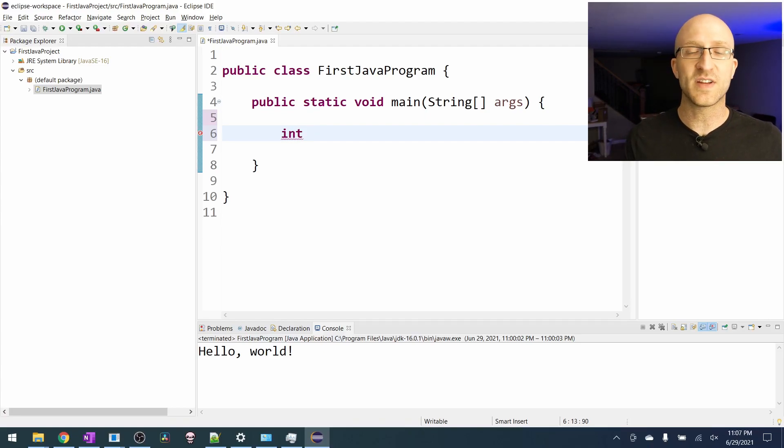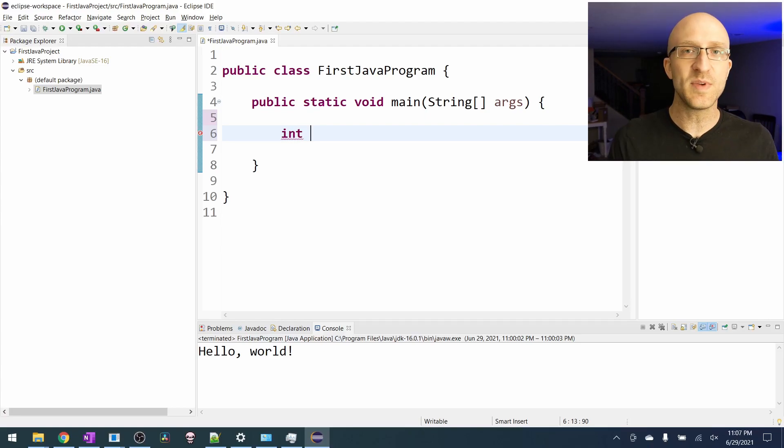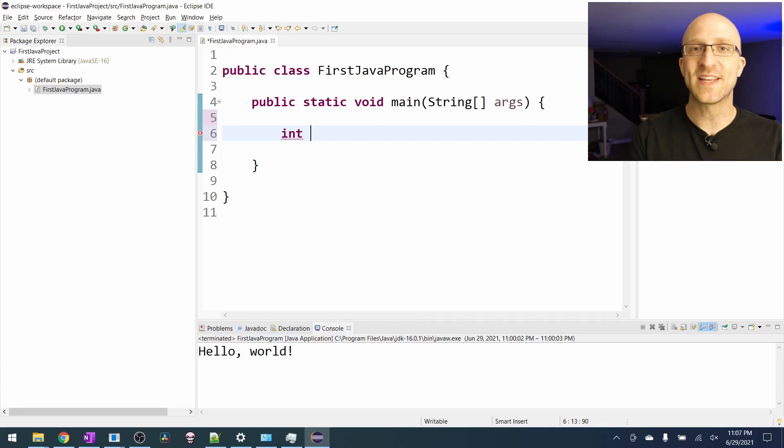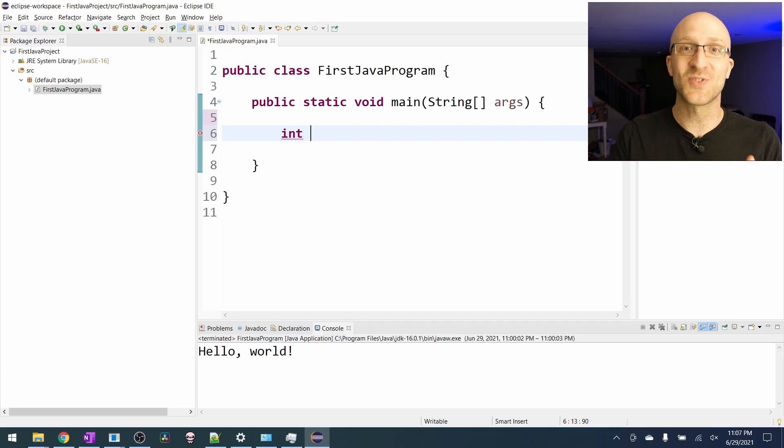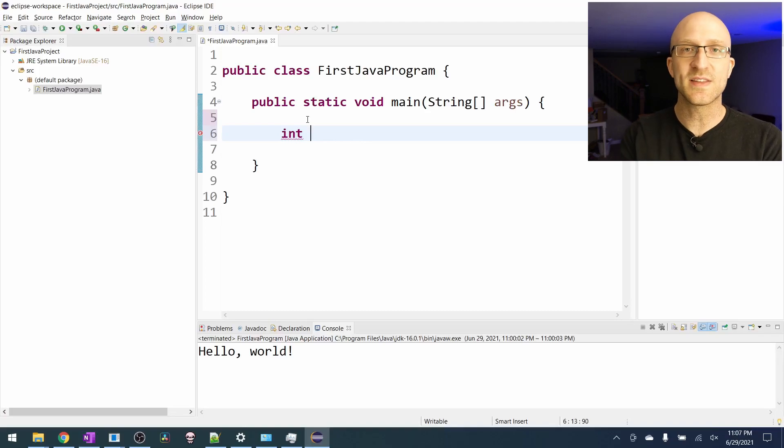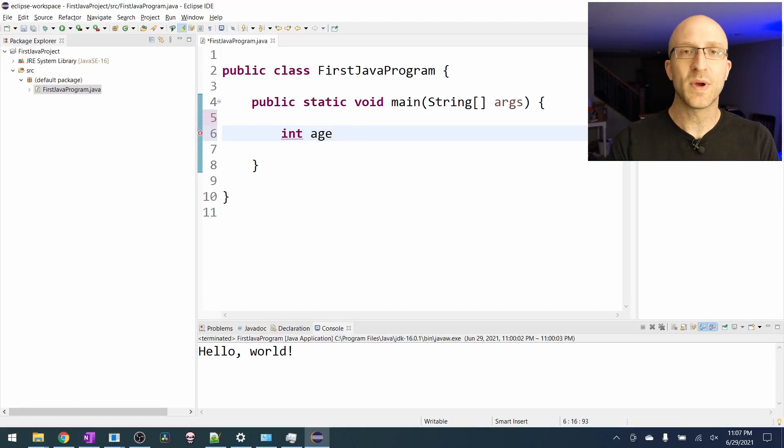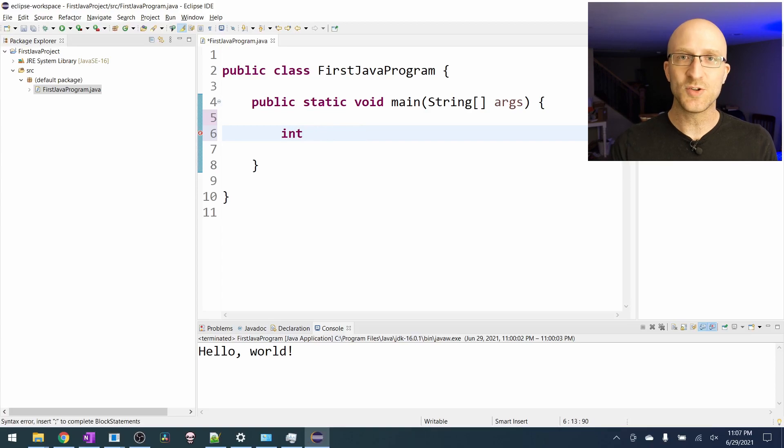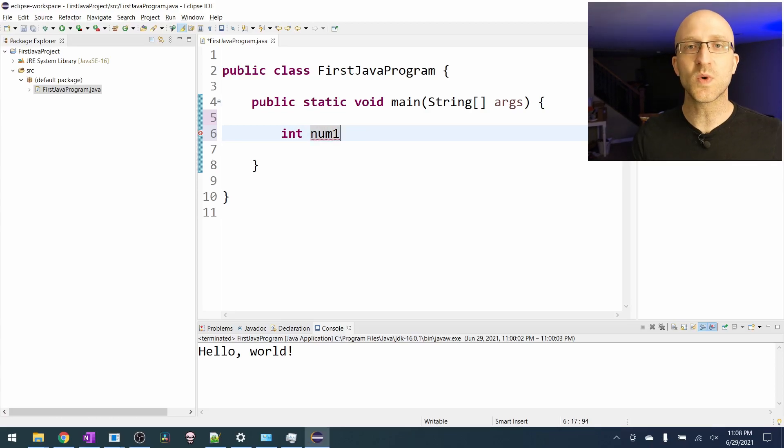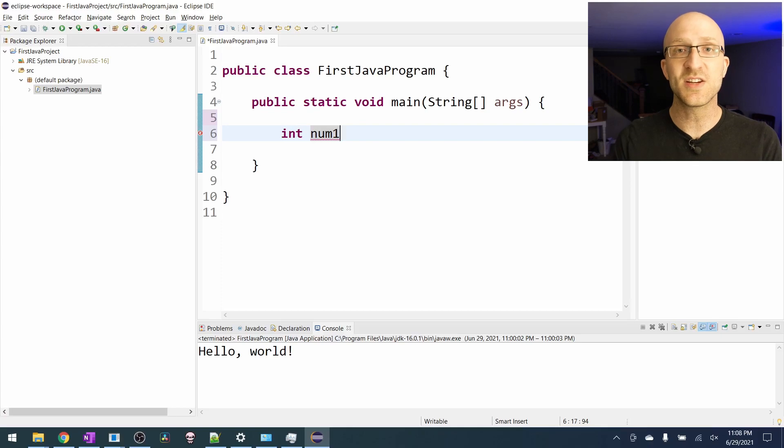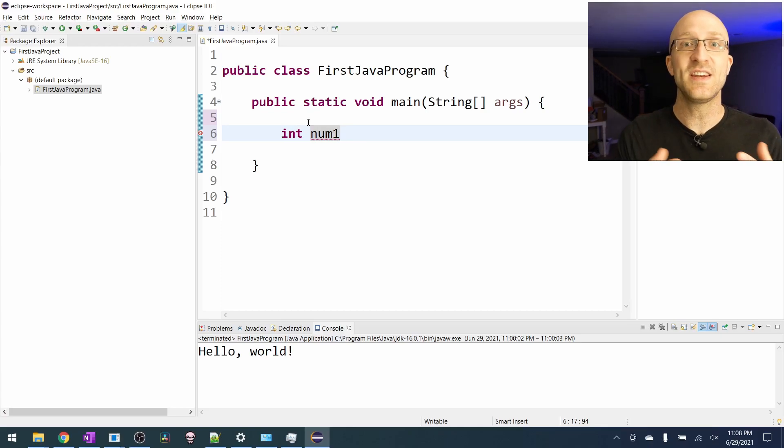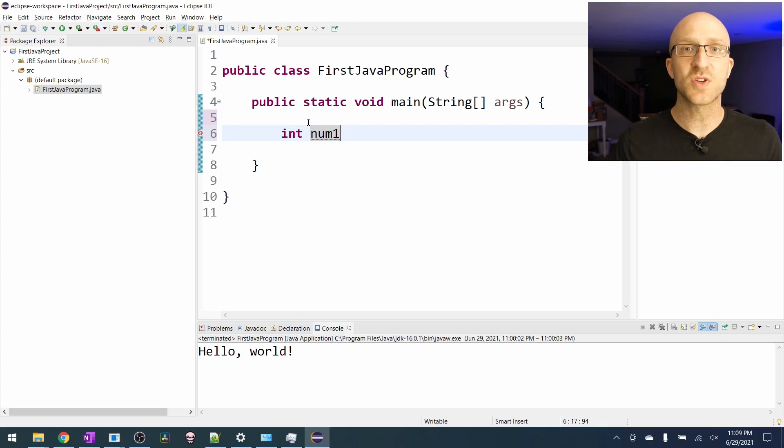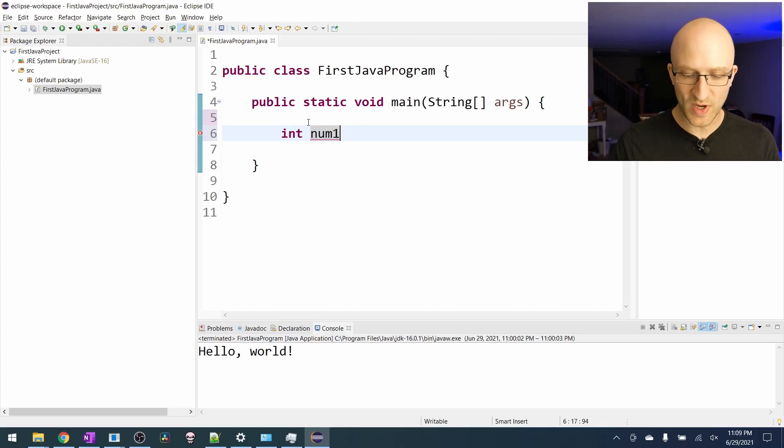The next thing we need to tell Java is a name for the variable. It can be just about anything you want, but it should reflect what is actually being stored in the variable. So if we were using this int to store someone's age, we should probably call it something like age. But here, since we're just adding two numbers together, we can just call it num1. Then we want to tell Java what we want the initial value of this variable to be. And this is called initializing a variable because we're giving it its initial value.